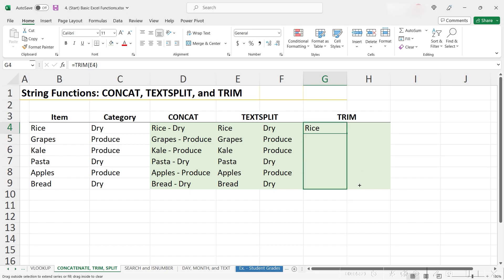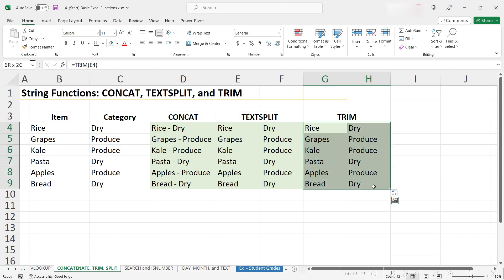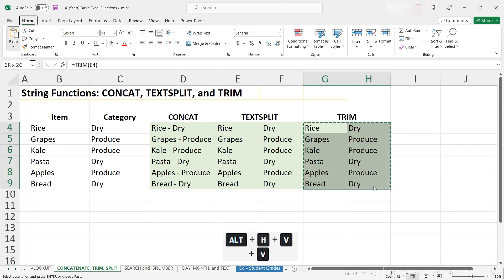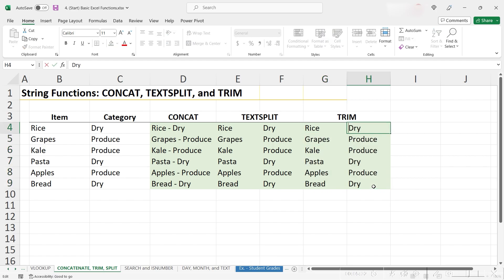We can use the fill handle to drag this down, and then drag this across. And when we go ahead and copy and paste values using Ctrl-C, then Alt-HVV, we see that there's no longer spaces on either side of our cells.